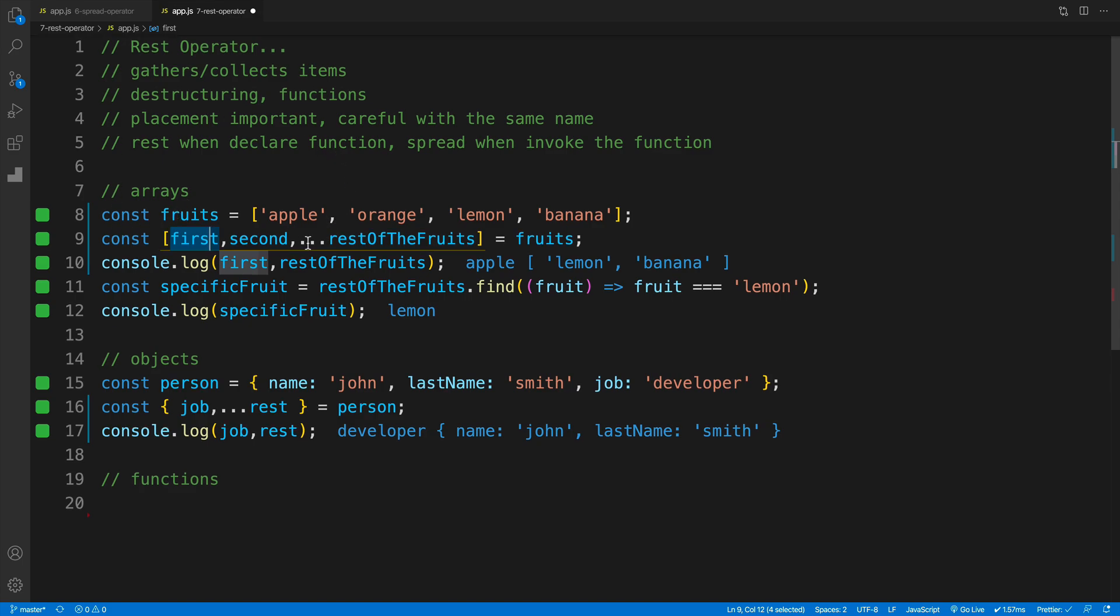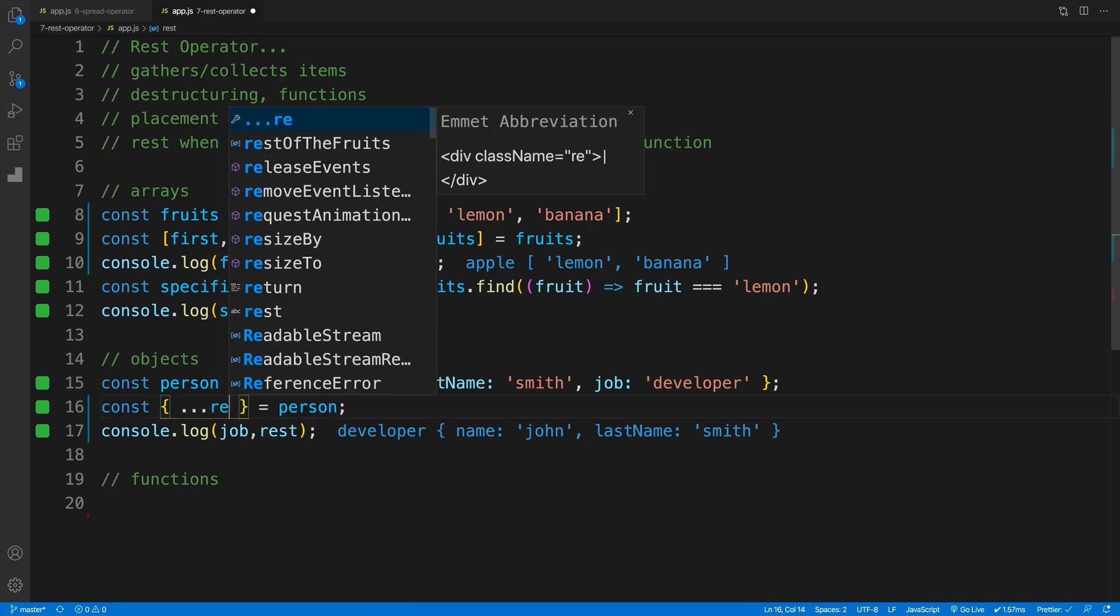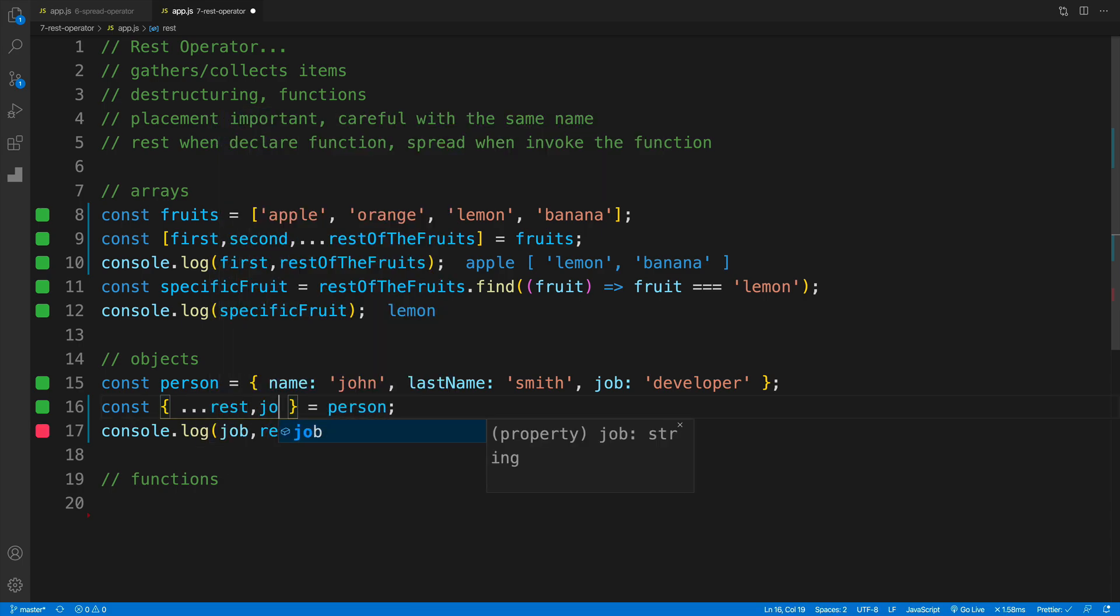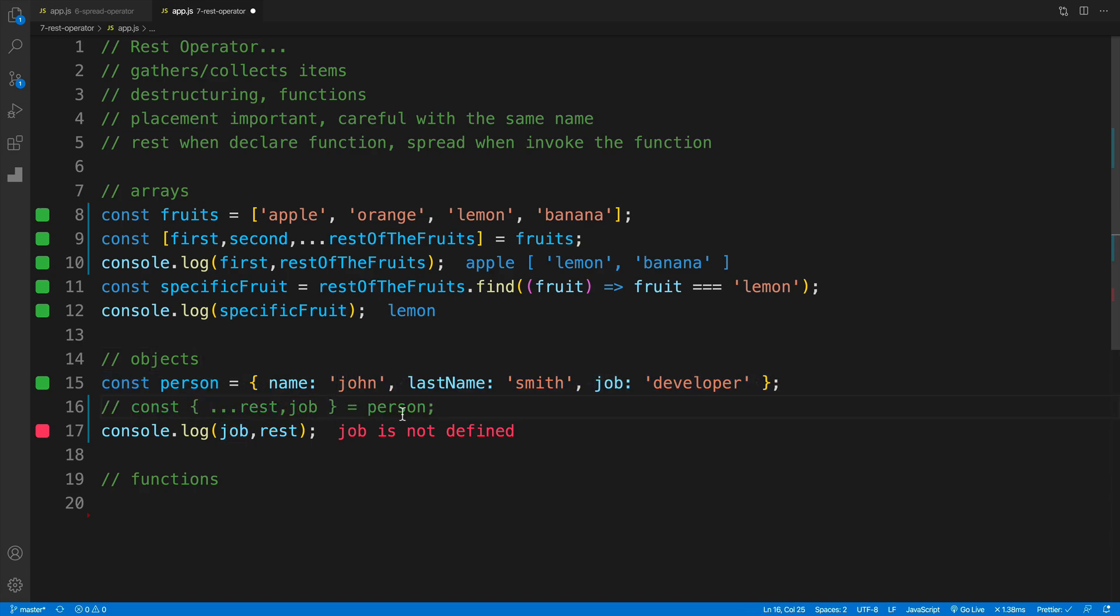Now also make sure that you always always place rest here at the very end, whether we're talking about objects or arrays. So if you'll try to do this, for example if you'll try to do that and then a rest and then job, it won't work. Because it doesn't make sense. Rest operator collects rest of the values, that's why it should always be placed at the end. So I'll leave this for your reference.